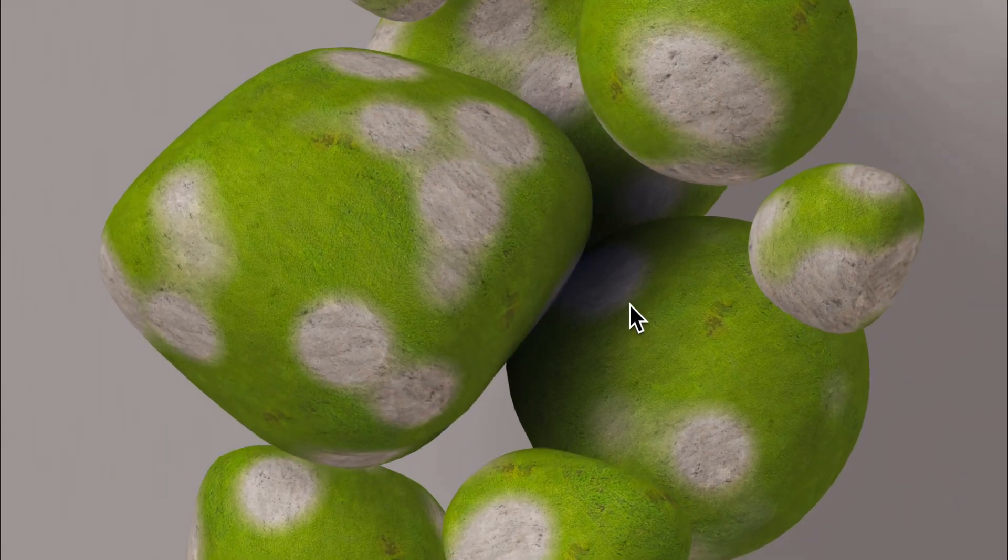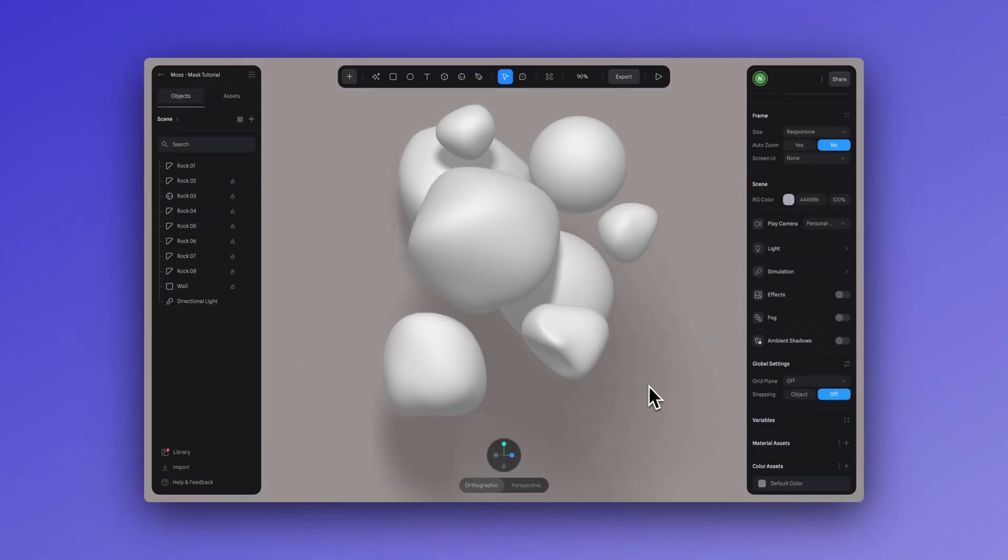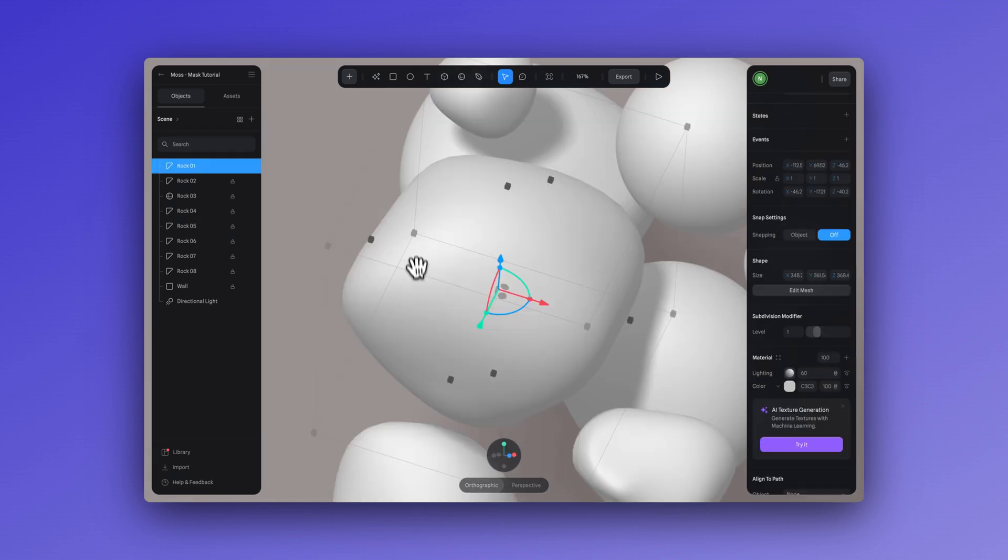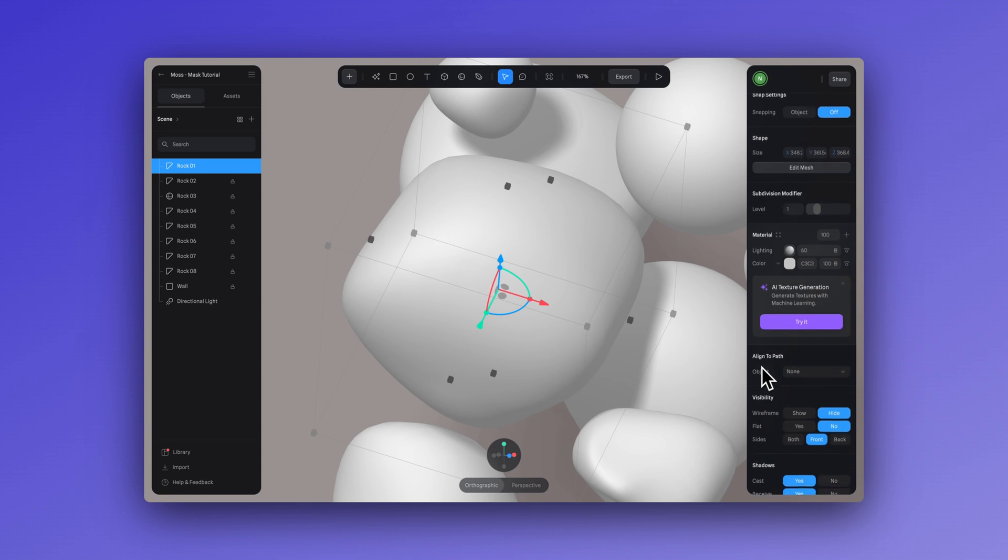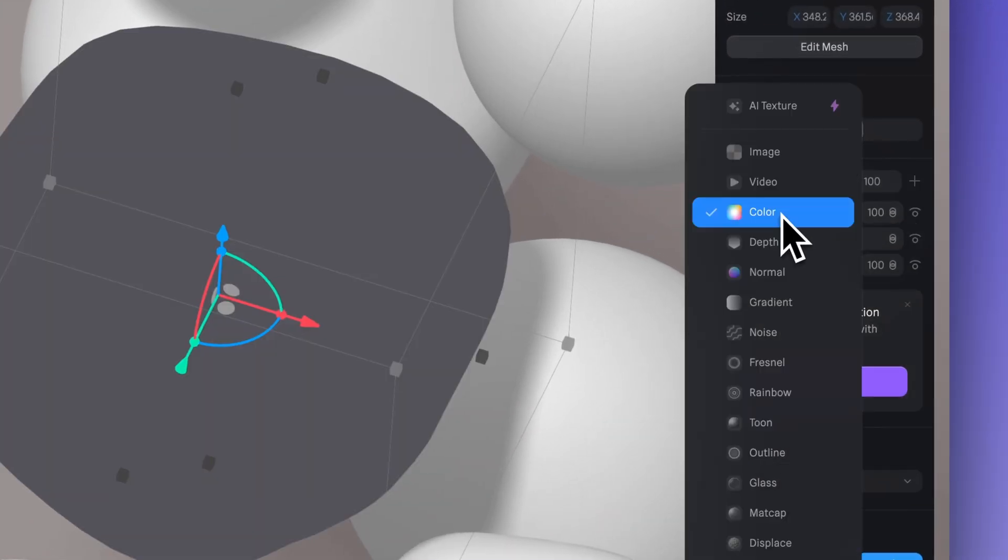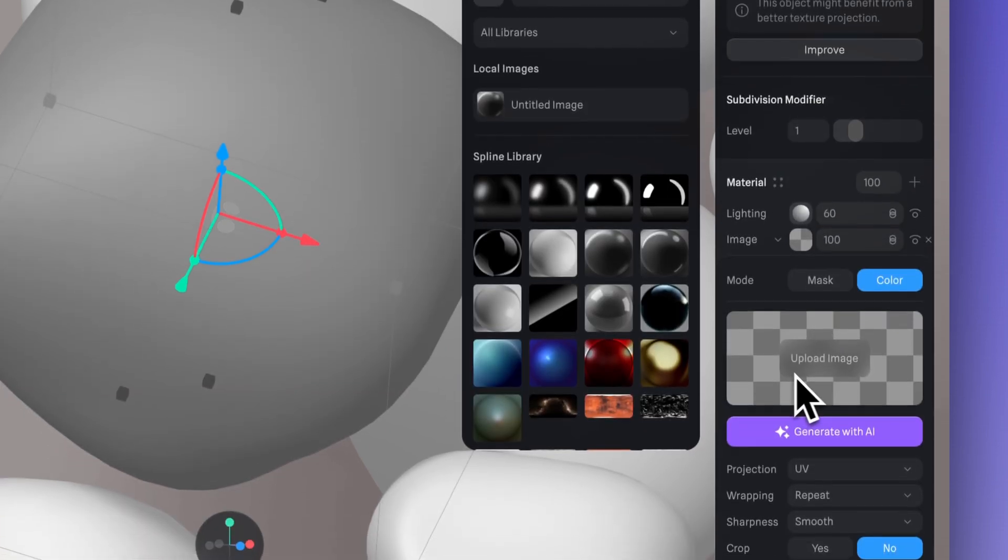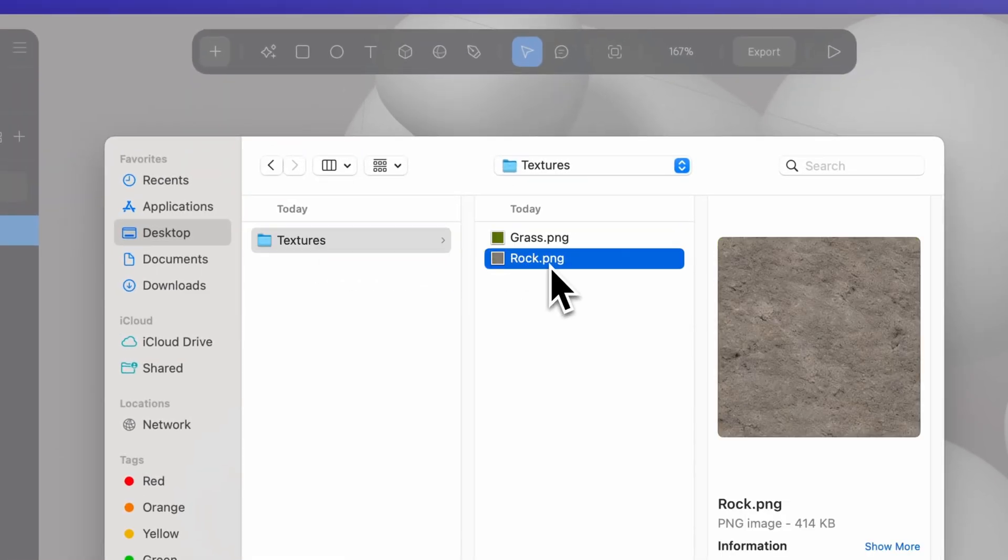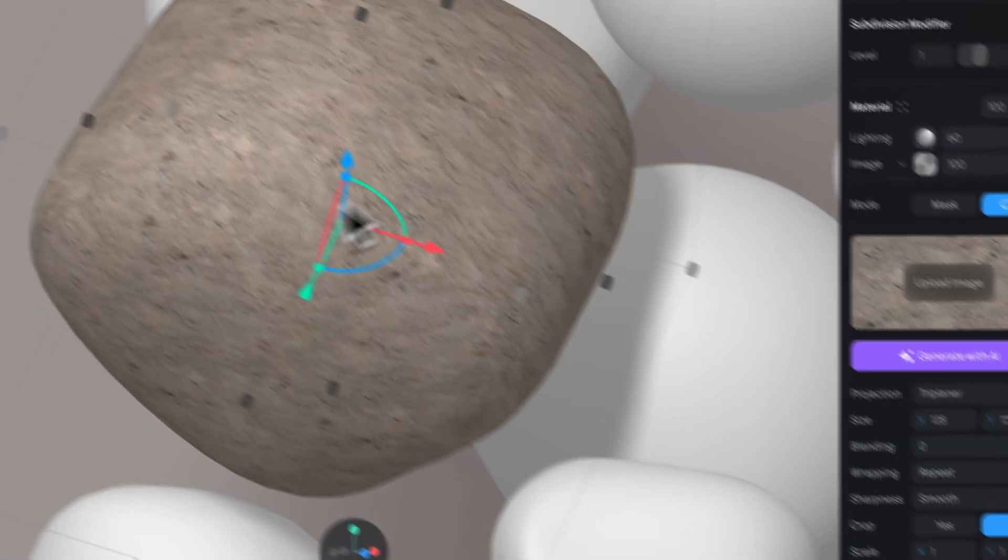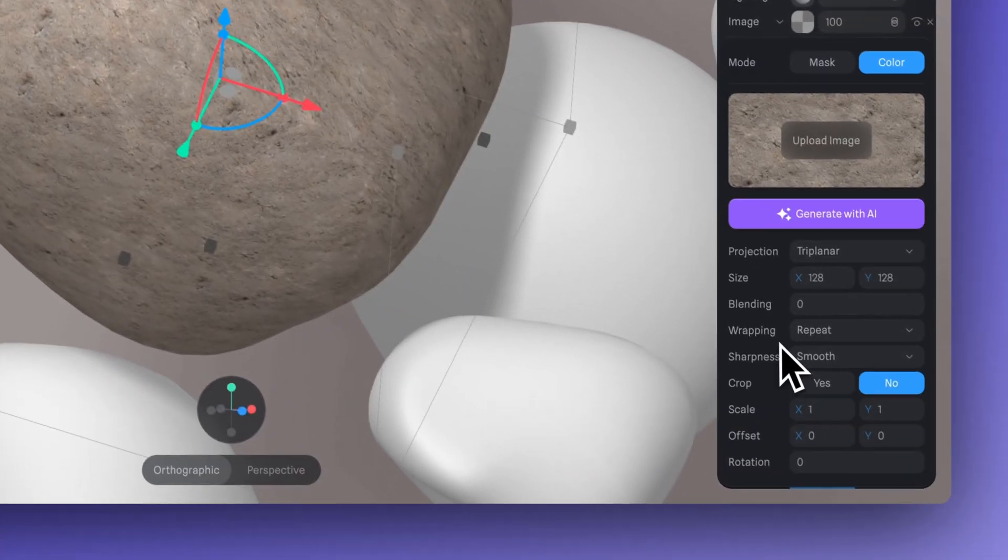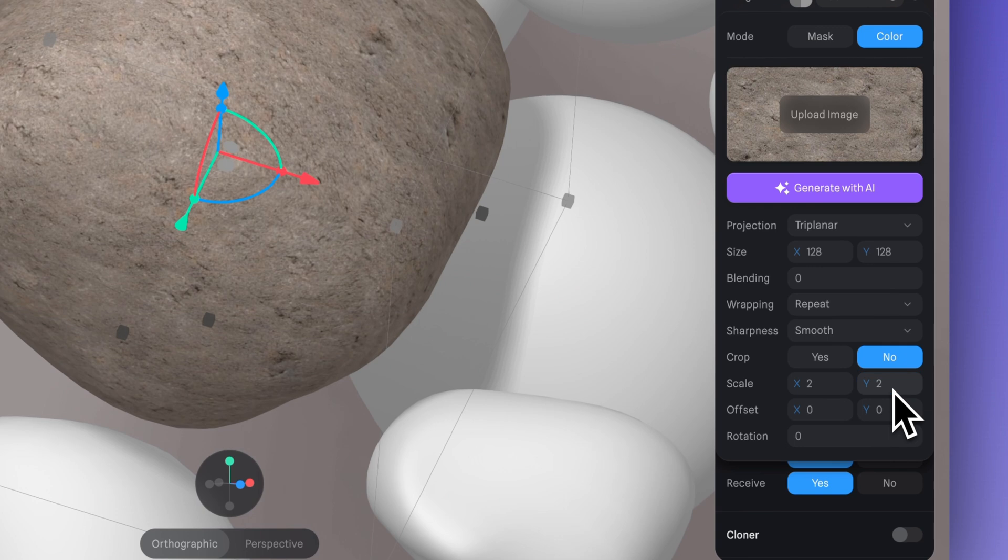Let's see how to create a mask to create a scene like this. Here I have this scene with different rocks and I'm going to apply my texture, but only to this one rock first. Let's add an image layer with a rock texture. Now we can adjust the projection to a tri-planar and scale it to two and two here. Nice.